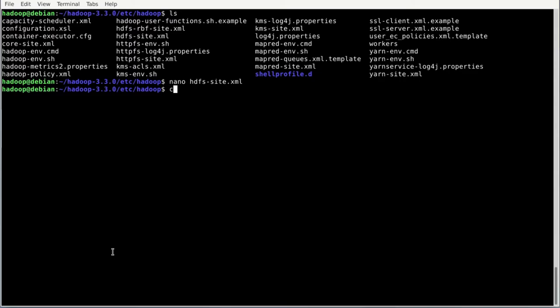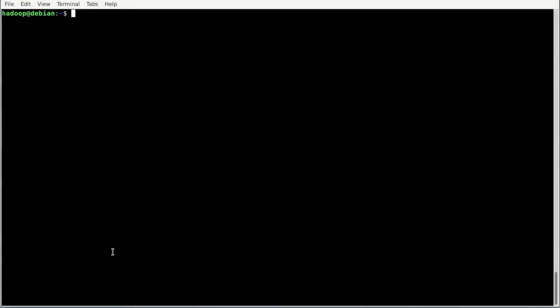Go back to the Hadoop user space. Now we create the HDFS directories. Enter: mkdir -p hdfs/datanode — this creates the datanode folder inside the HDFS folder inside the Hadoop user space. The -p flag creates all parent directories if they don't exist. Then do the same for the name node: mkdir -p hdfs/namenode and hit enter.